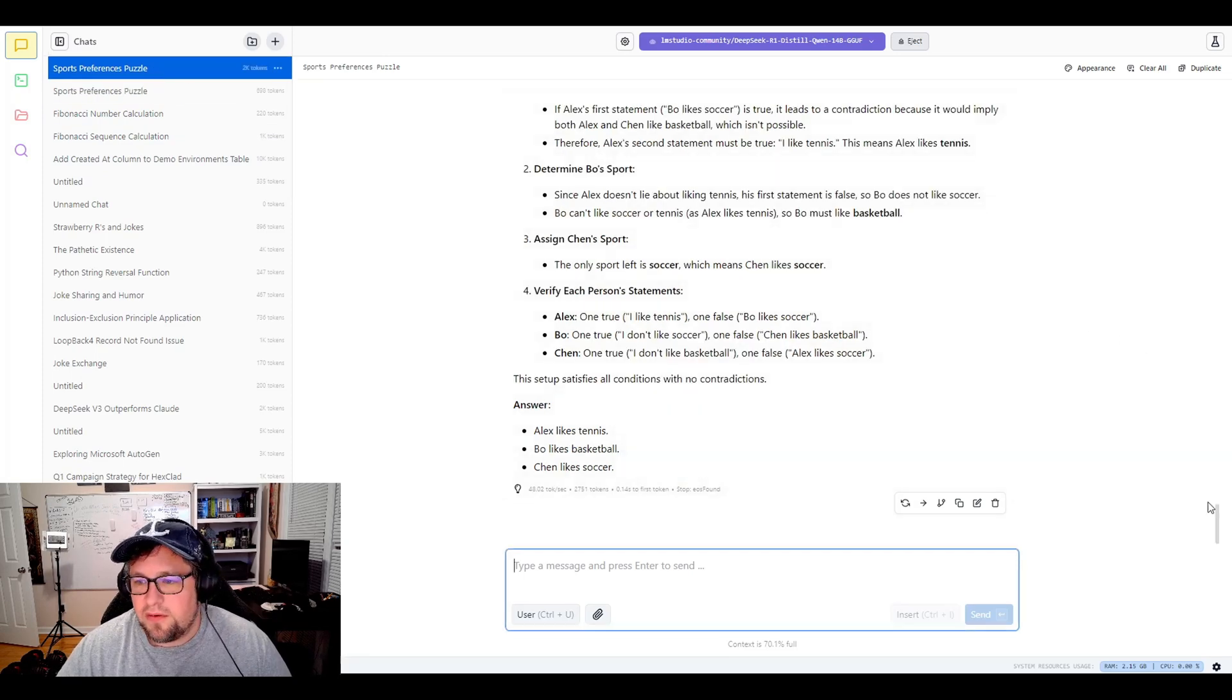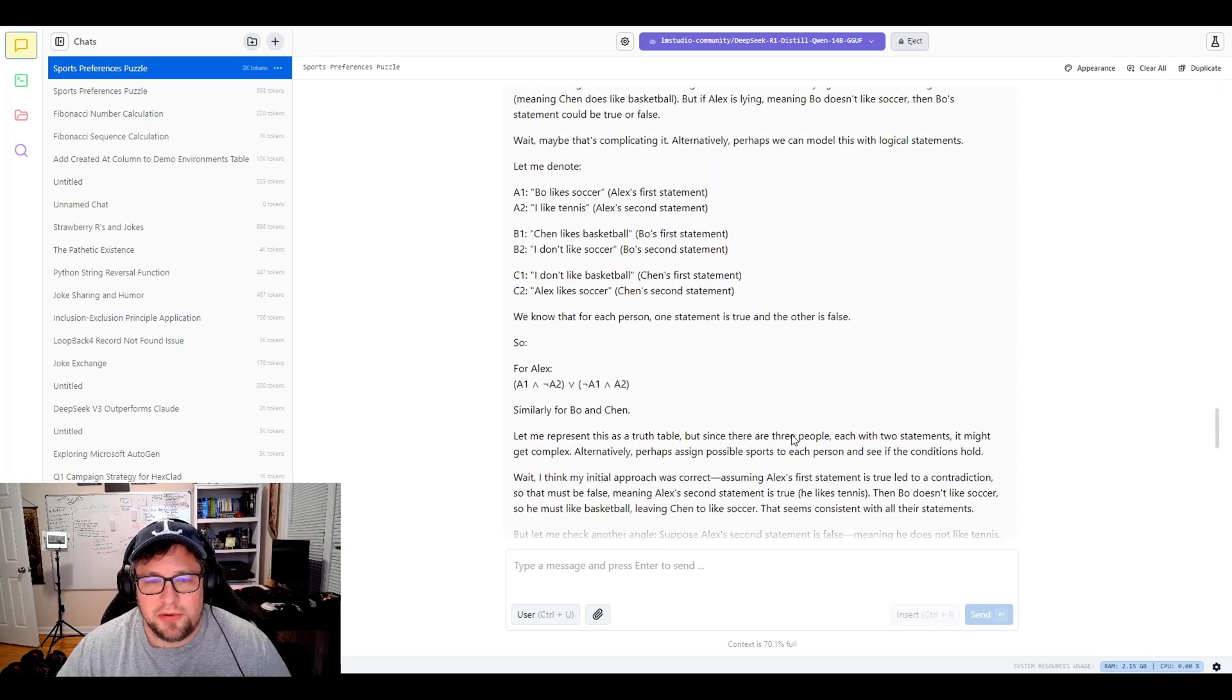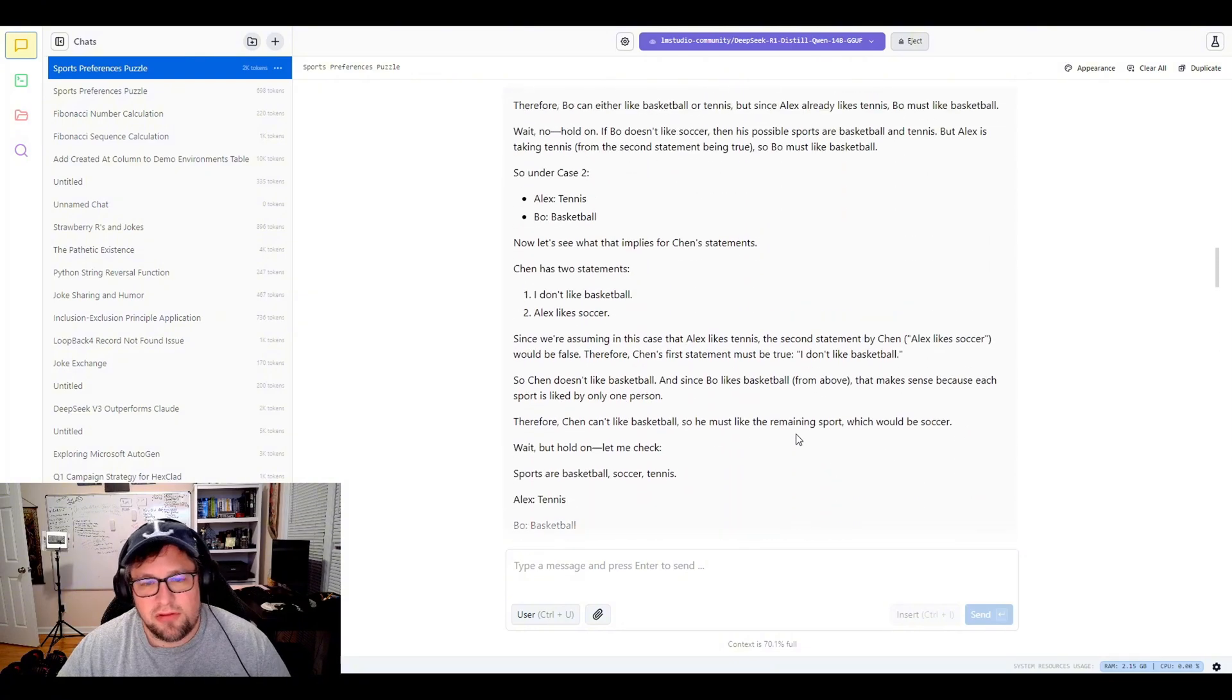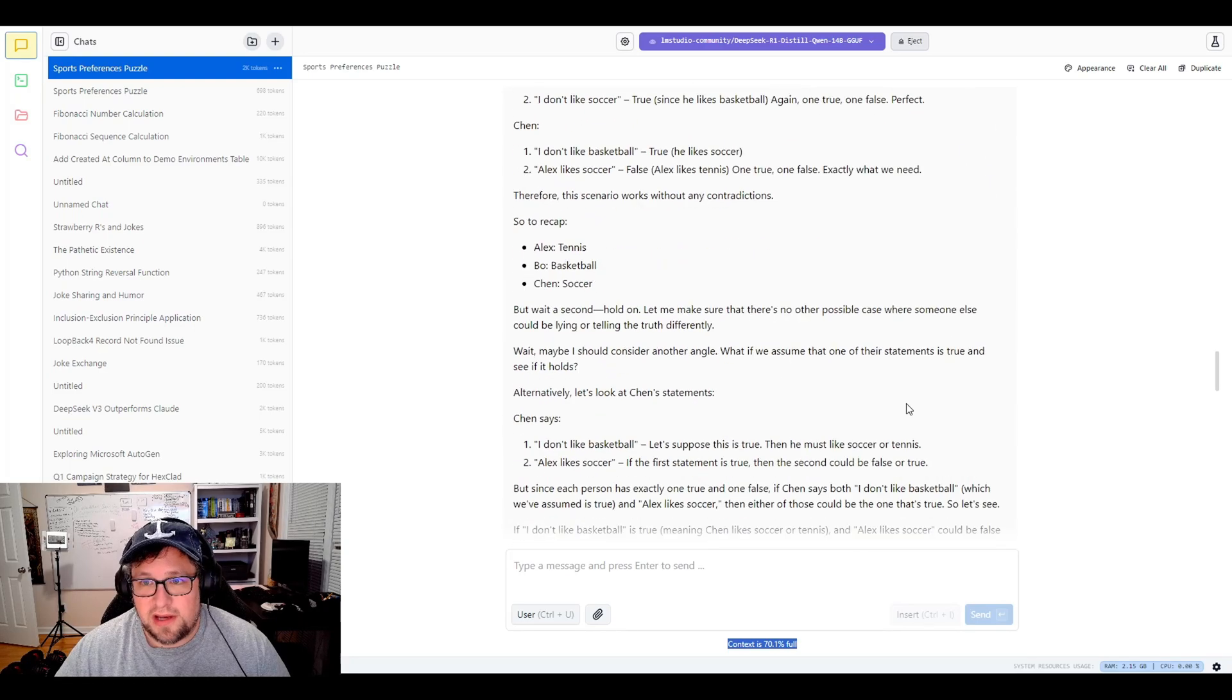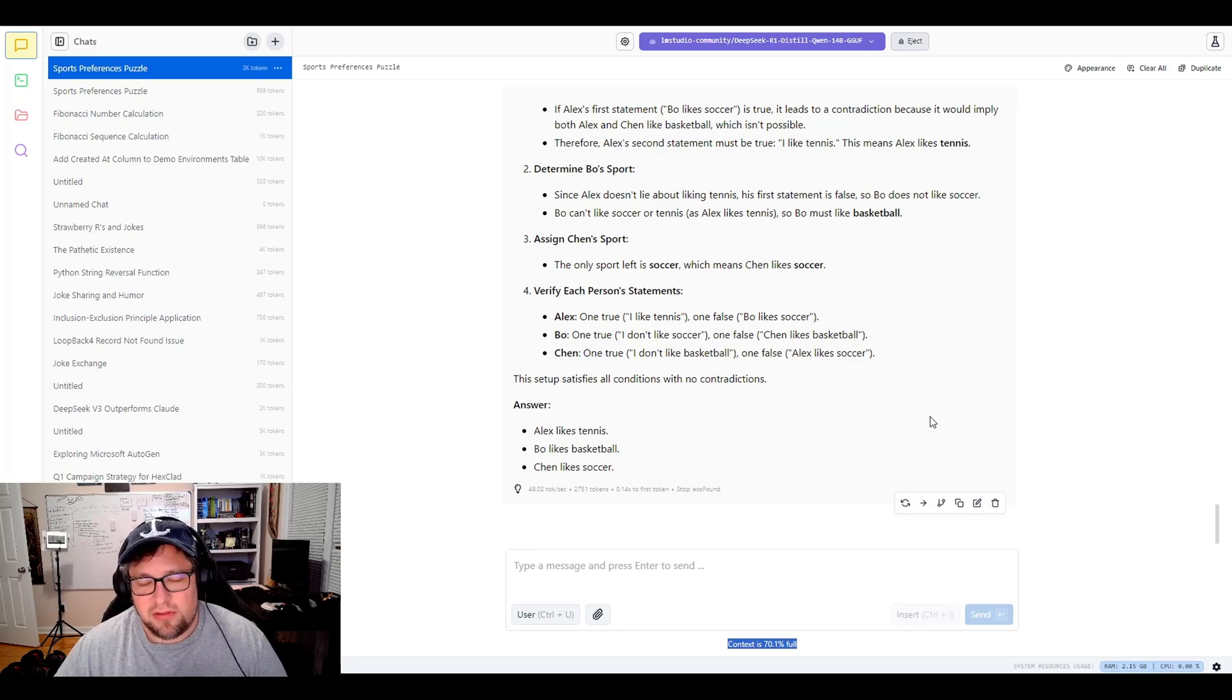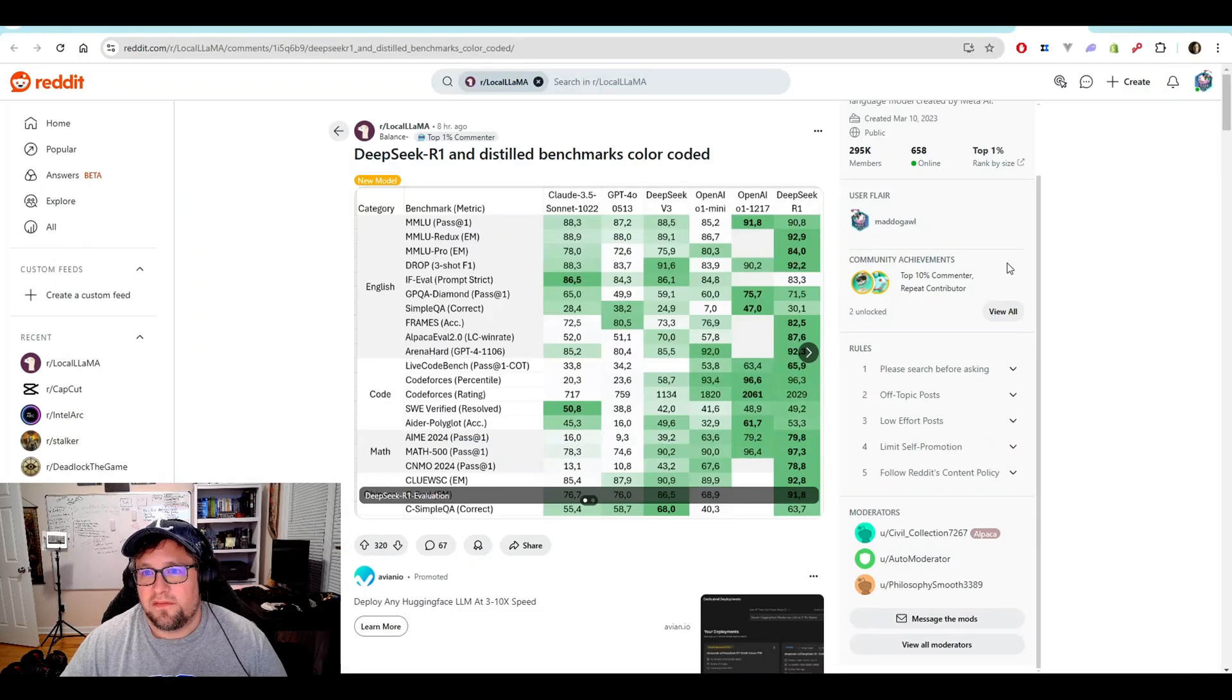And if we go through and look at what happened in this model, we ended up getting Alex likes tennis, Bo likes basketball, and Chen likes soccer. And the way it gets to that is just phenomenal. You can kind of see the chain of thought that goes through, walking through the individual cases, comparing it. It ultimately used a crap ton of context there, but it got the correct answer. I am super excited by these reasoning models. I think having these locally to be able to do complex things is just incredible.